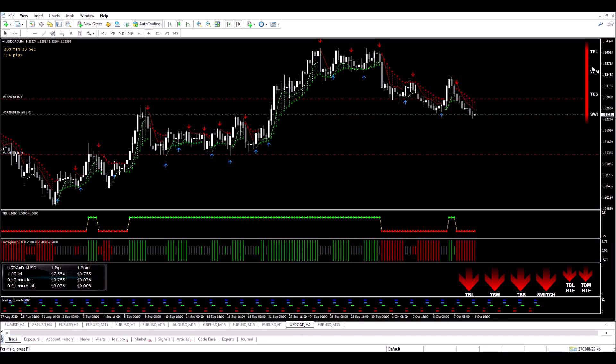I've got all my TBL, TBM, and TBS, and Switch all pointing in the right direction. Switch and everything looks good for this short trade. I'll be back soon to monitor this.